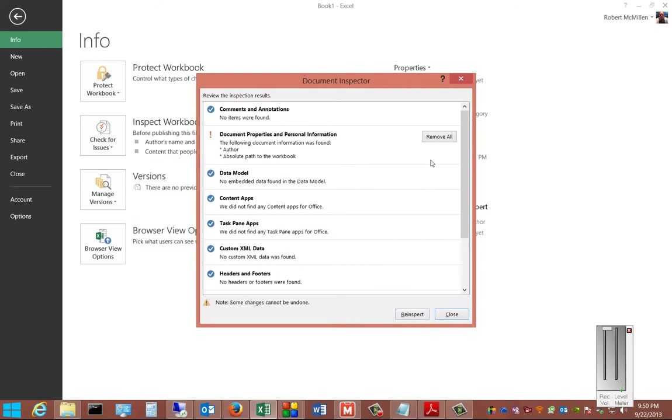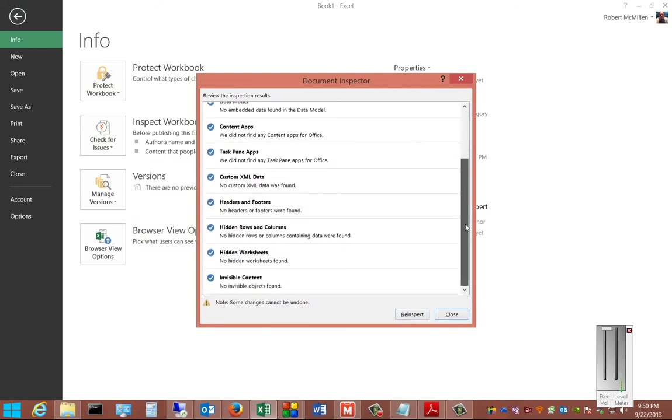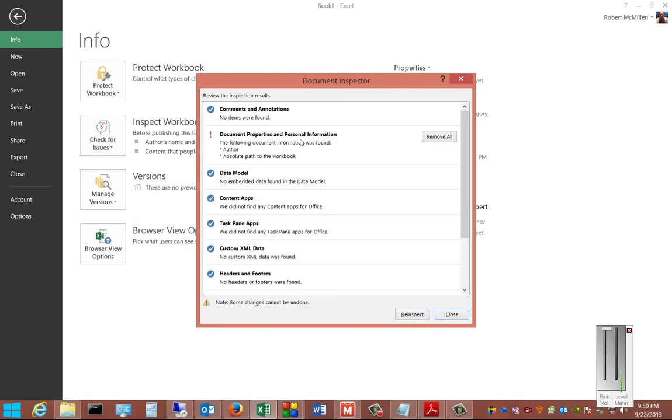And it tells us anything that might have been in here that we didn't know about, such as Document Properties. So it has personal information inside this document.